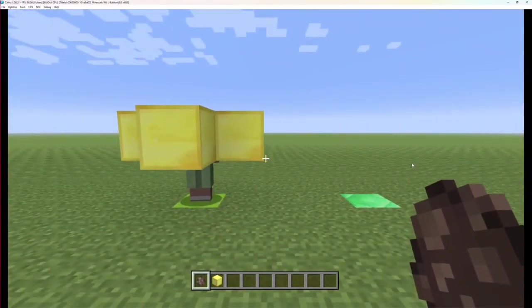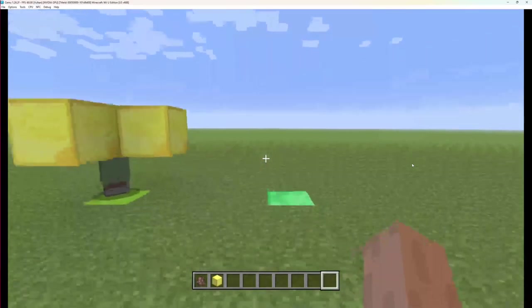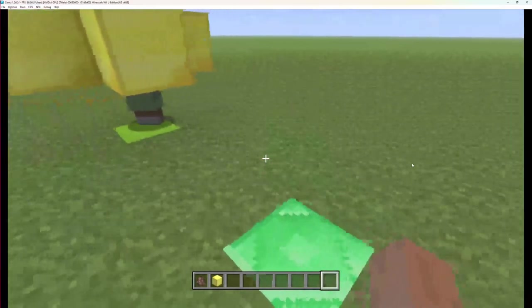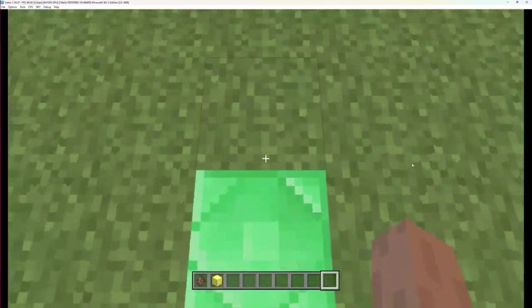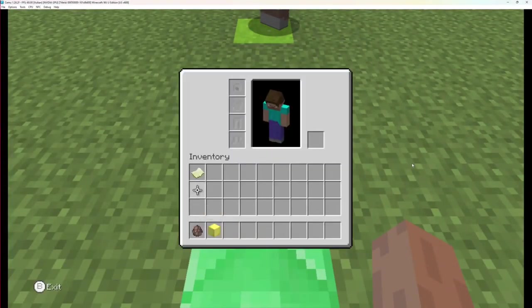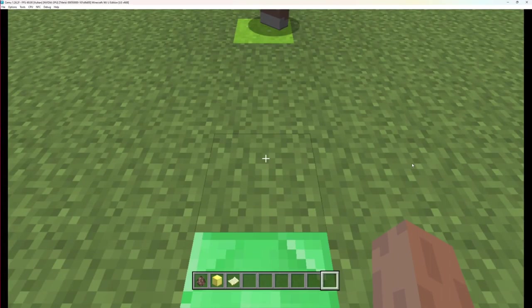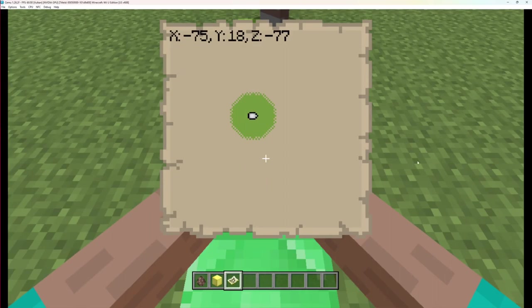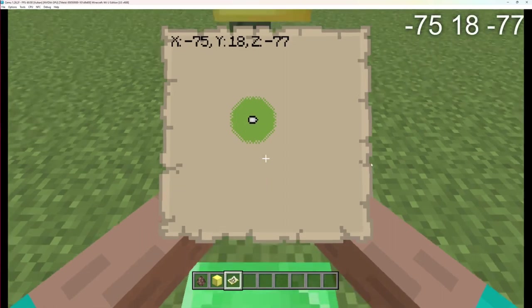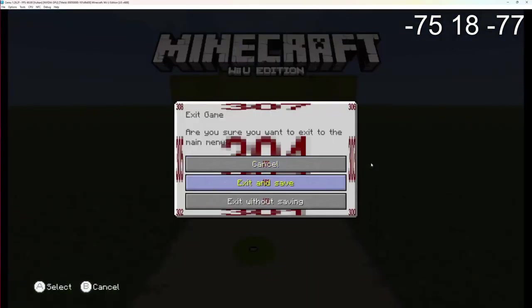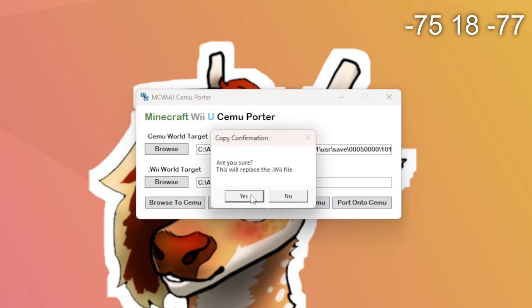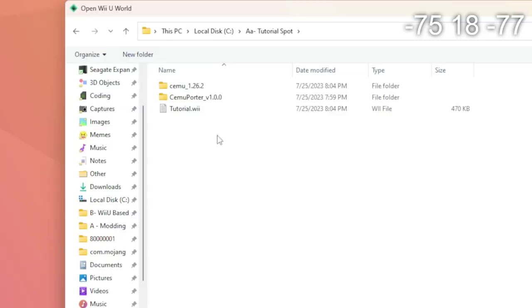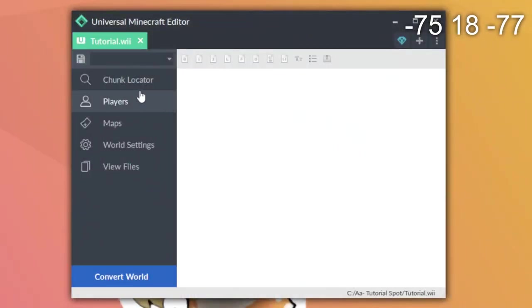Once this villager is ported in, this is all fine for the in-game method. But since we are going to be copying a villager in, I'm going to also need the coordinates of the block I want the villager to be on. I'm going to grab a map and get those coordinates. That is negative 75, 18, negative 77. After I've got those coordinates, all I need to do is exit and save the game. All you'll need to do from here is port your world off of your Wii U or out of Simu to your computer. Once that world is ported off, we're just going to open it up in UME.